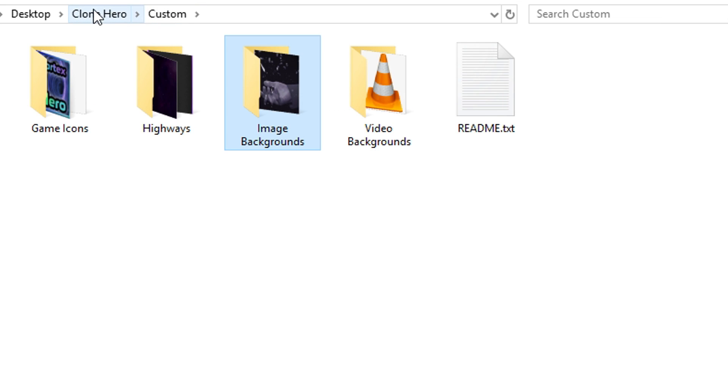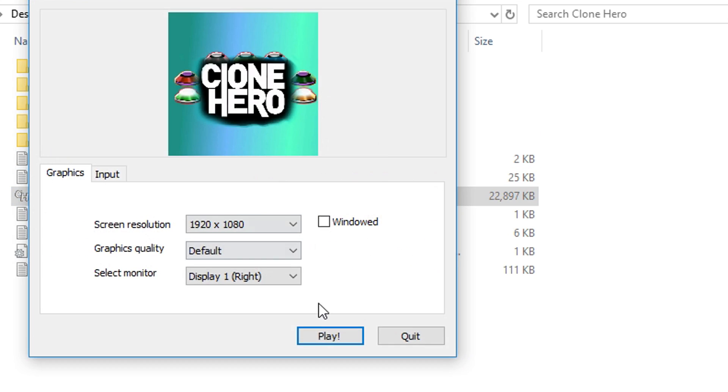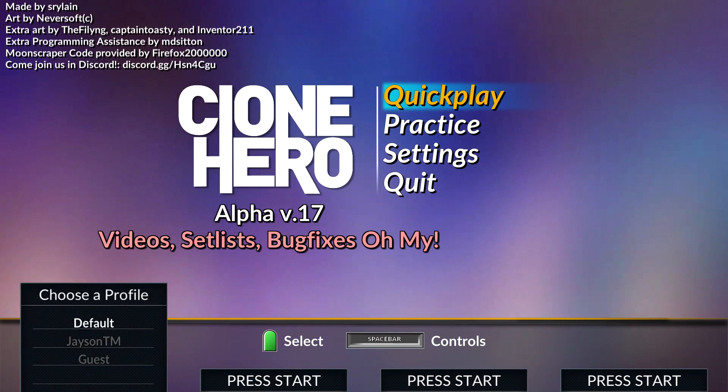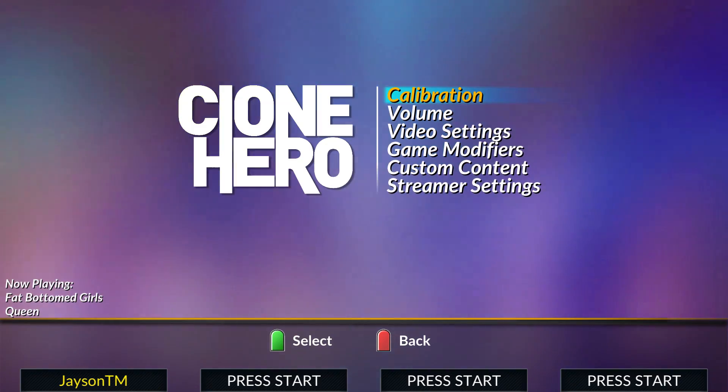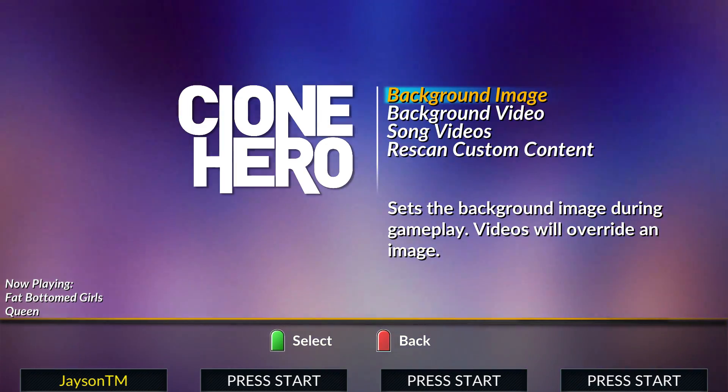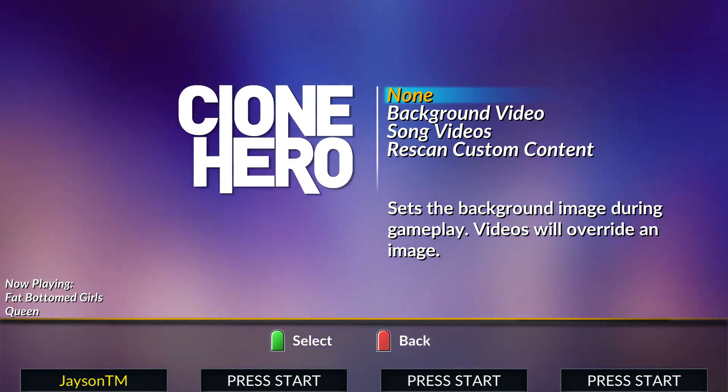After placing a background image in the folder, you can select it in-game by going to Settings, Custom Content, Background Image, and selecting your image there.